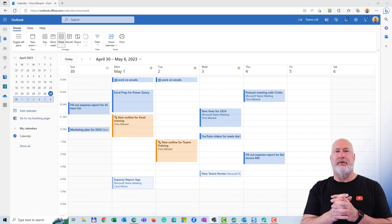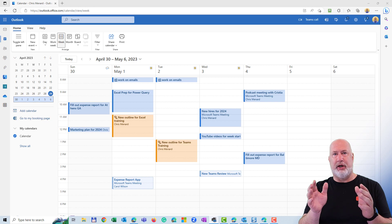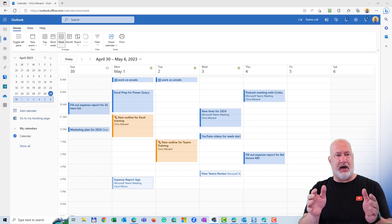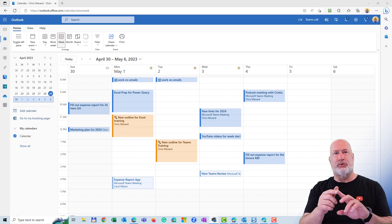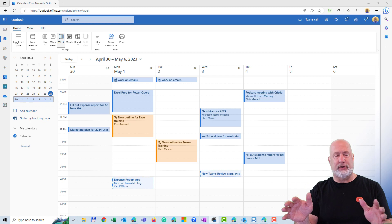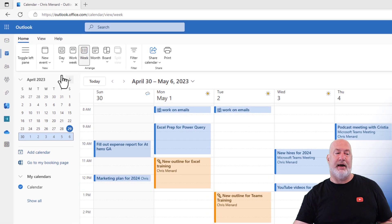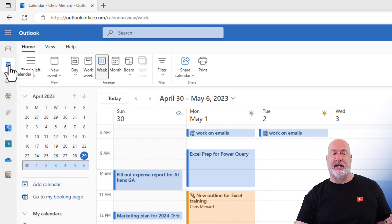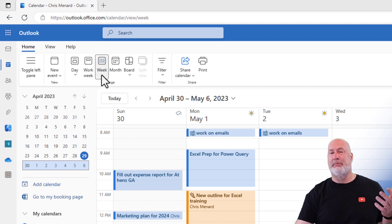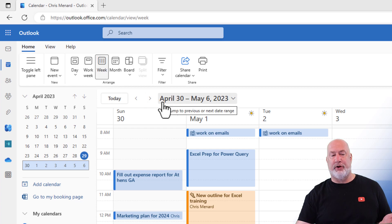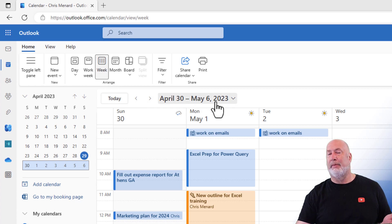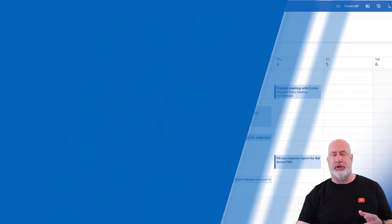I have Microsoft Edge running. I pulled up Outlook.com, signed into my account. Edge works, Chrome works, whatever browser — to get to your calendar over on the far left. For me, it's this second icon that says calendar, and I happen to be in week view for April 30th through May 6th. You can change your view.